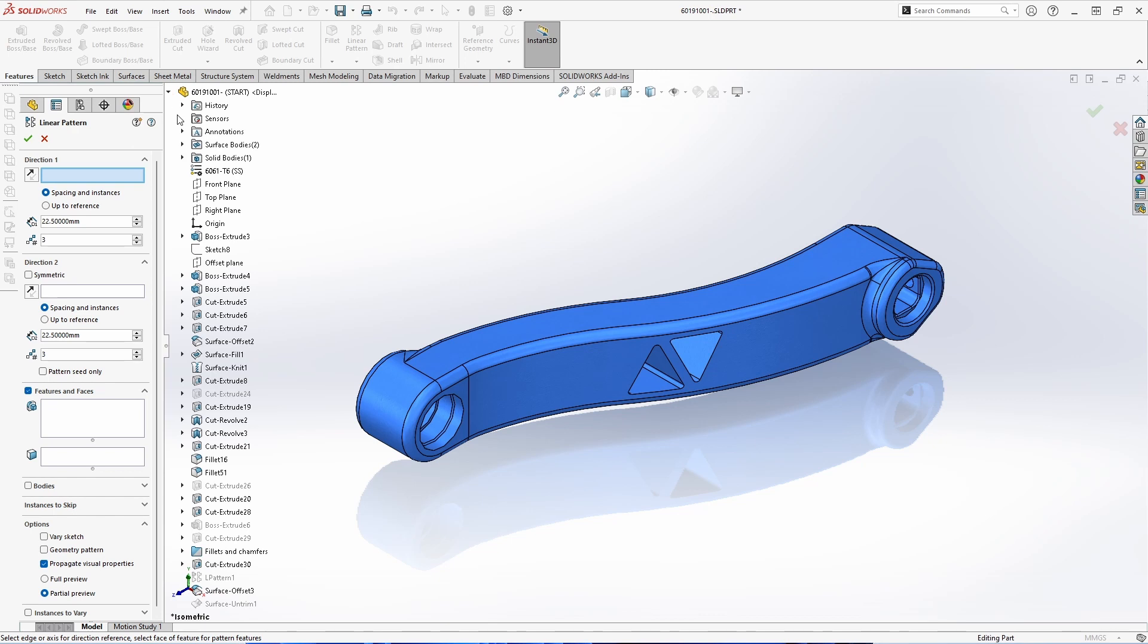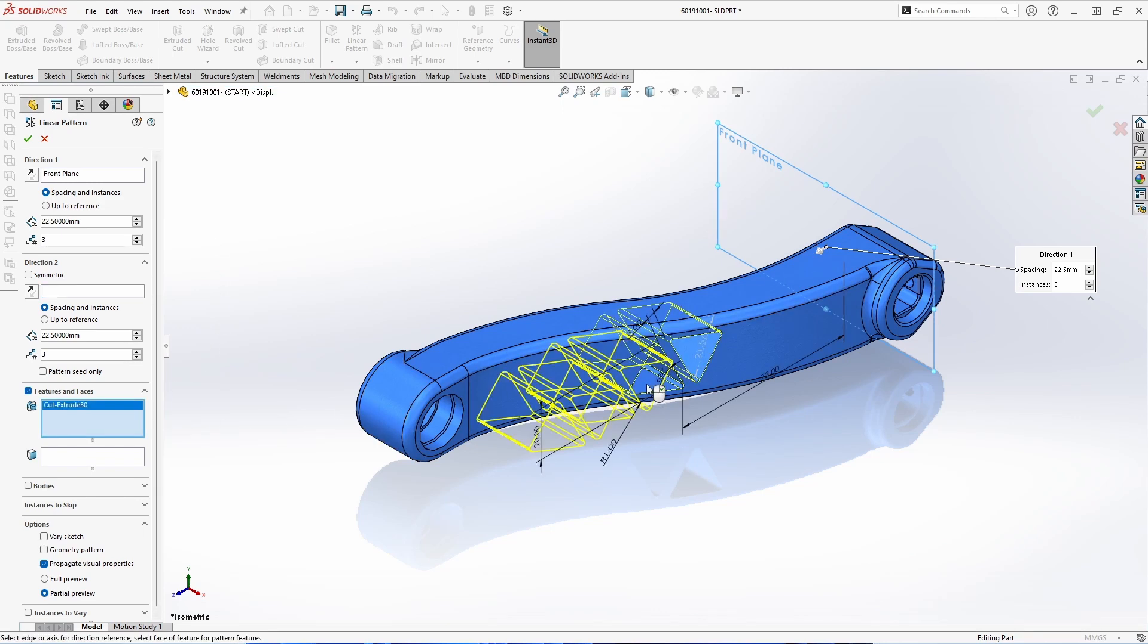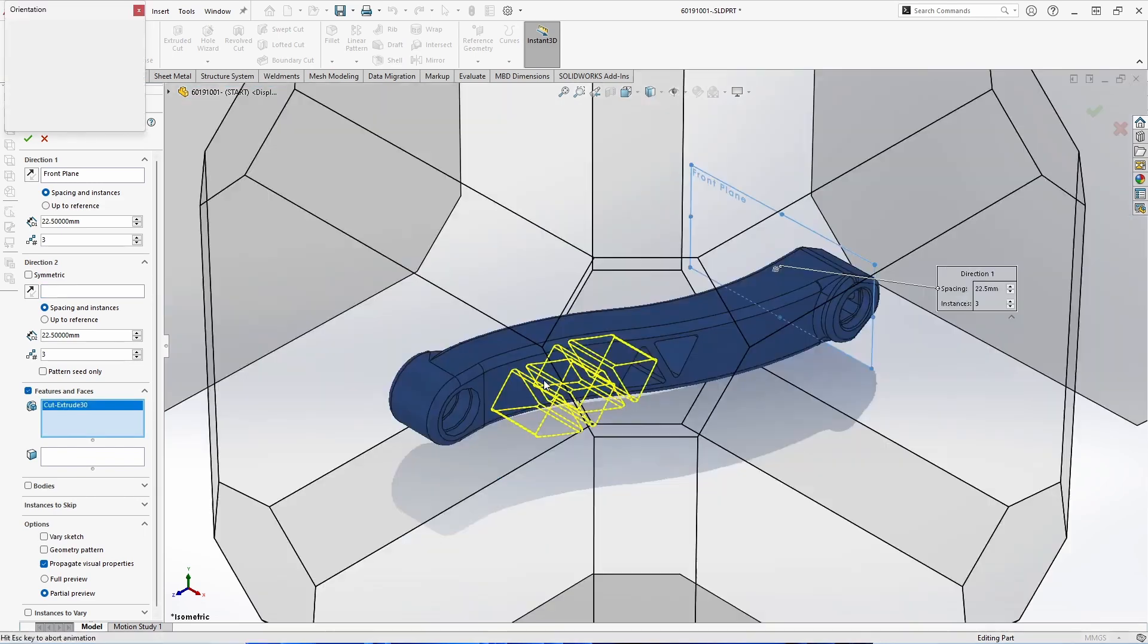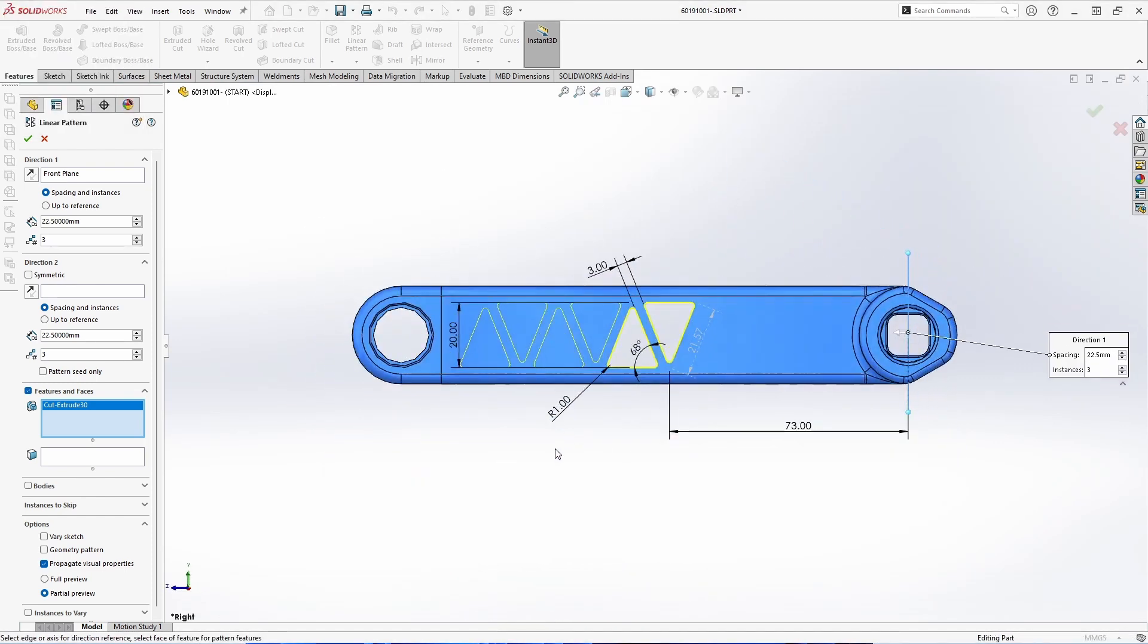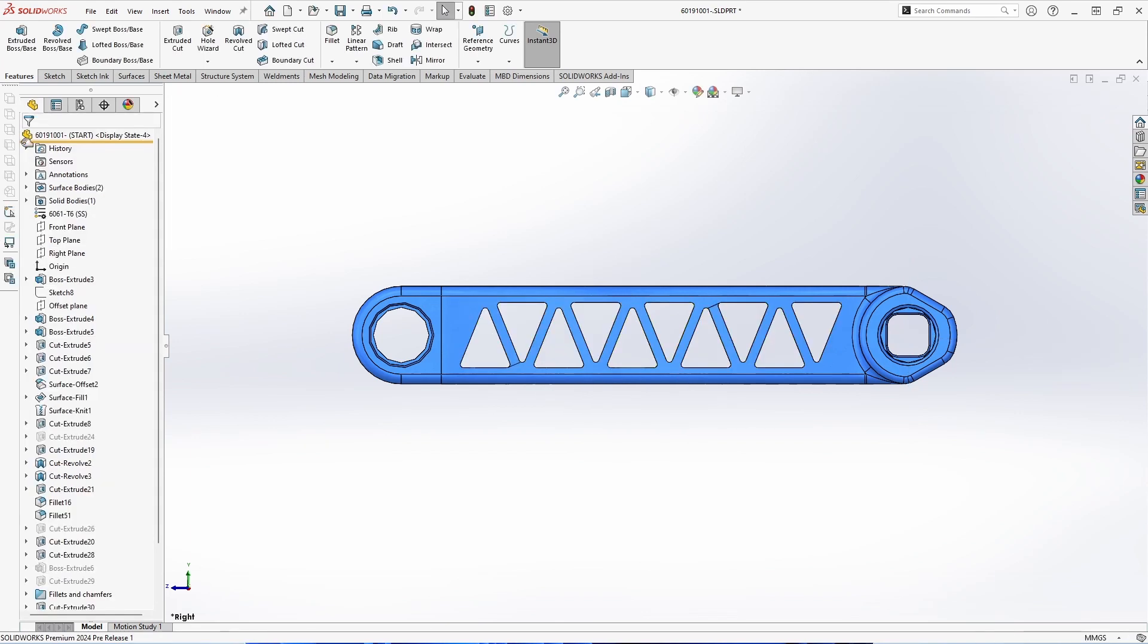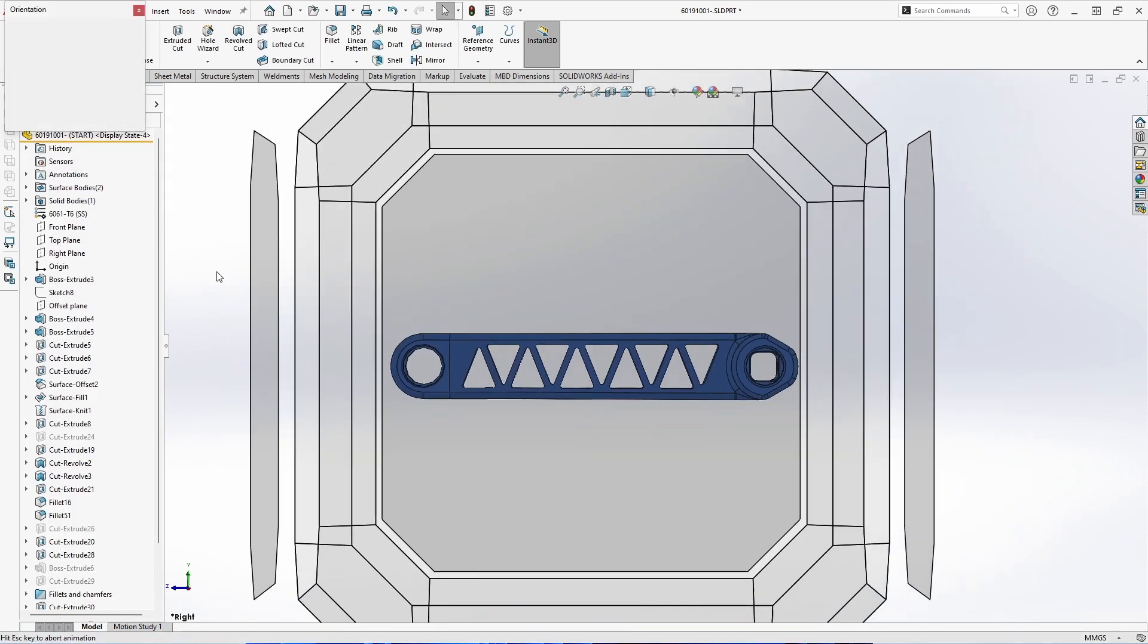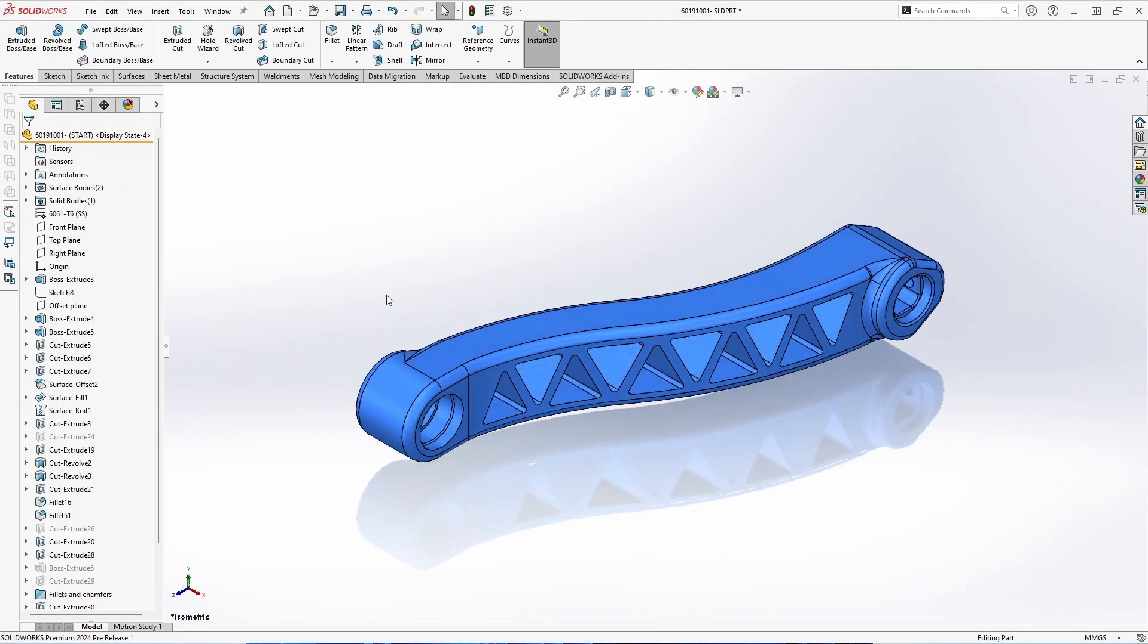Next up is a new option with linear patterns. In this case, we'd like to pattern this cut along the body of this part. So we'll go ahead and choose to pattern it along the direction of the front plane. We'll choose the cut as the feature to pattern and move to our front face. Now that looks great for one direction, but I'd like that to be going in both directions. Instead of filling in the details for both directions, I can now just choose the symmetric checkbox.